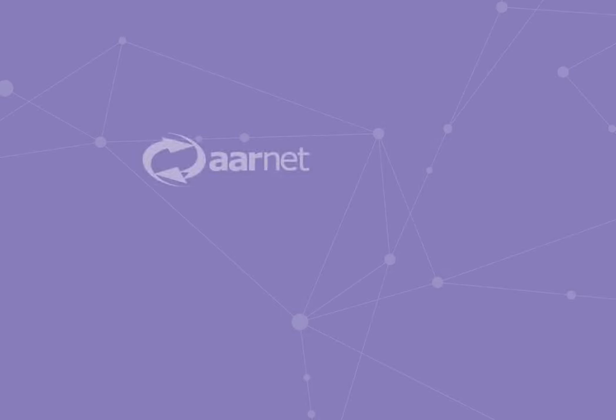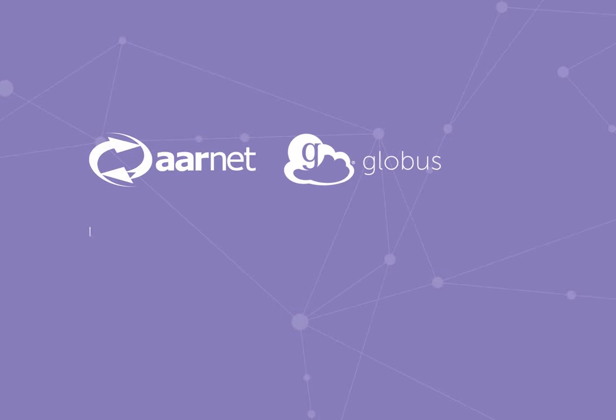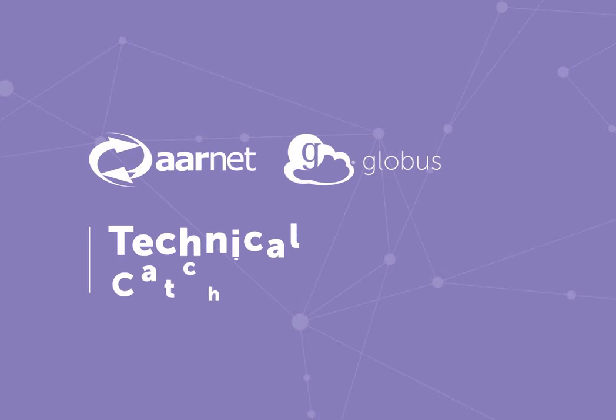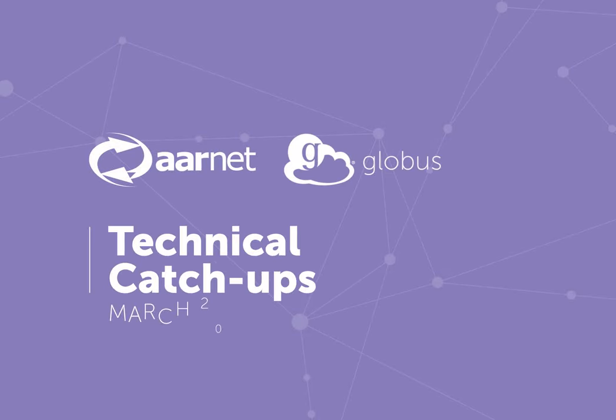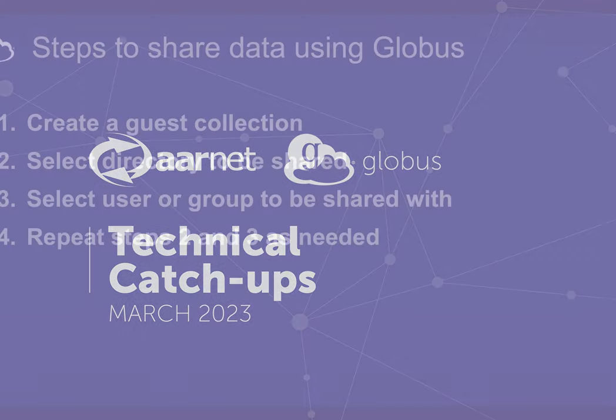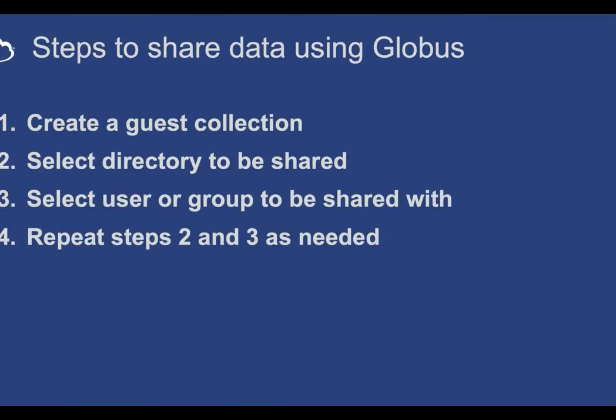I'm going to do a quick demo. These are the steps I'm going to go through. They're very simple. The first step is you need to create what's called a guest collection. This is really just the data access interface that your guests are going to see. As the data owner, you create this guest collection. That is a one-time, usually a one-time activity. You don't do that every time you share data. You do it once.